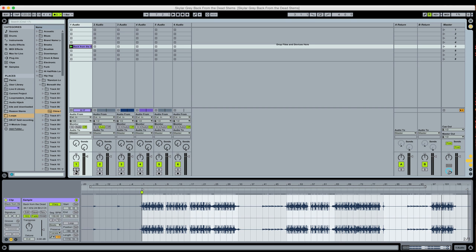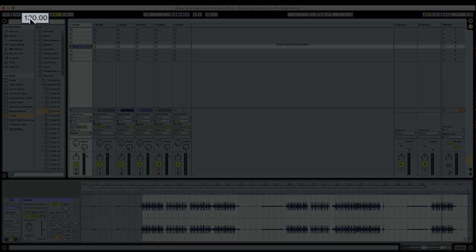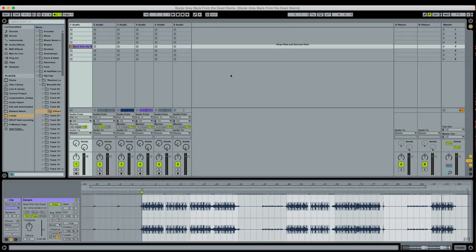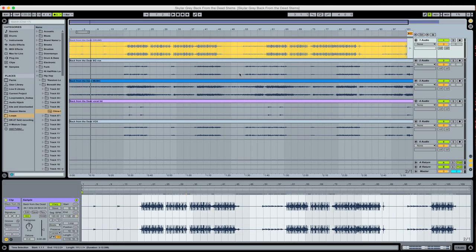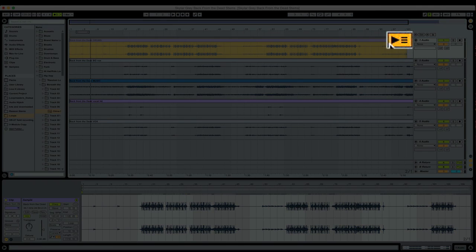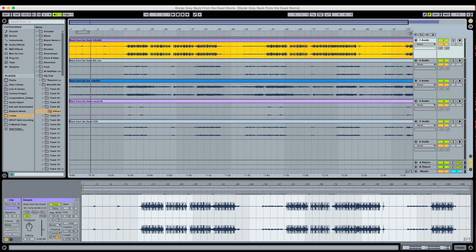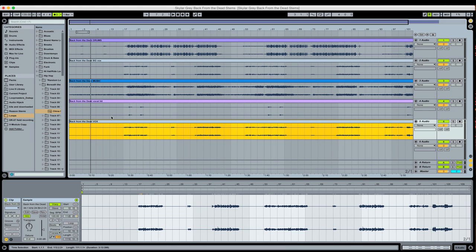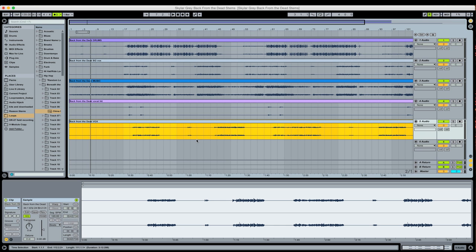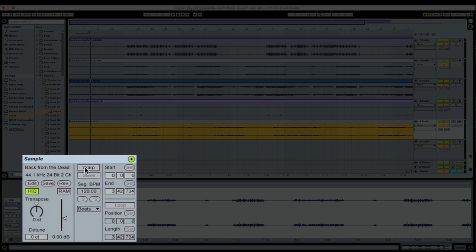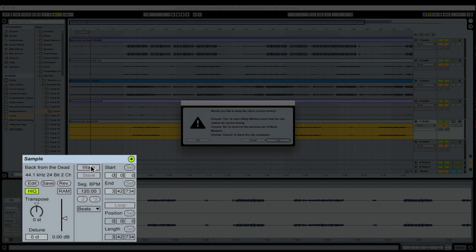So at this point now, we're going to go back to the arrangement view. But first, we're going to type in our tempo, 139, hit enter. So now if I go back to the arrangement view, I got to hit my back to arrangement button. We already enabled warp on these clips. And when we enabled warp, it assigned the project's tempo, which is 120 BPM. So what I want to do is now that I've set the tempo of my project, I want to warp this and have that tempo be assigned to the clip.